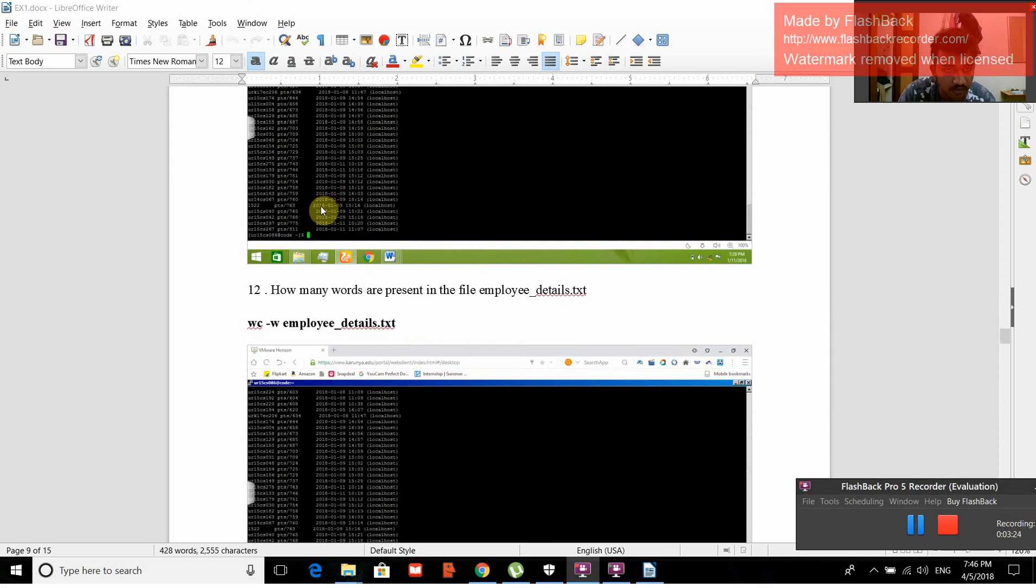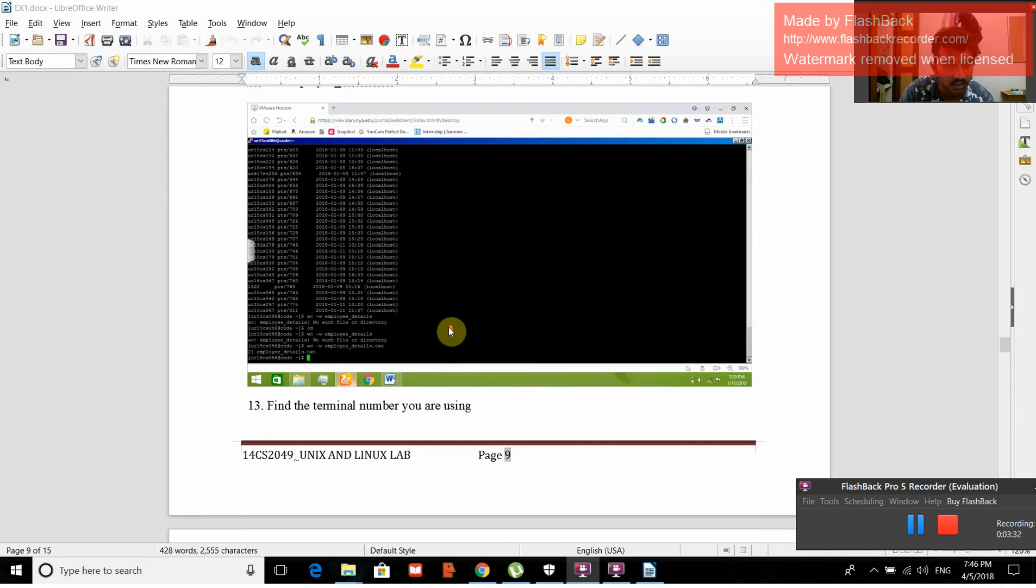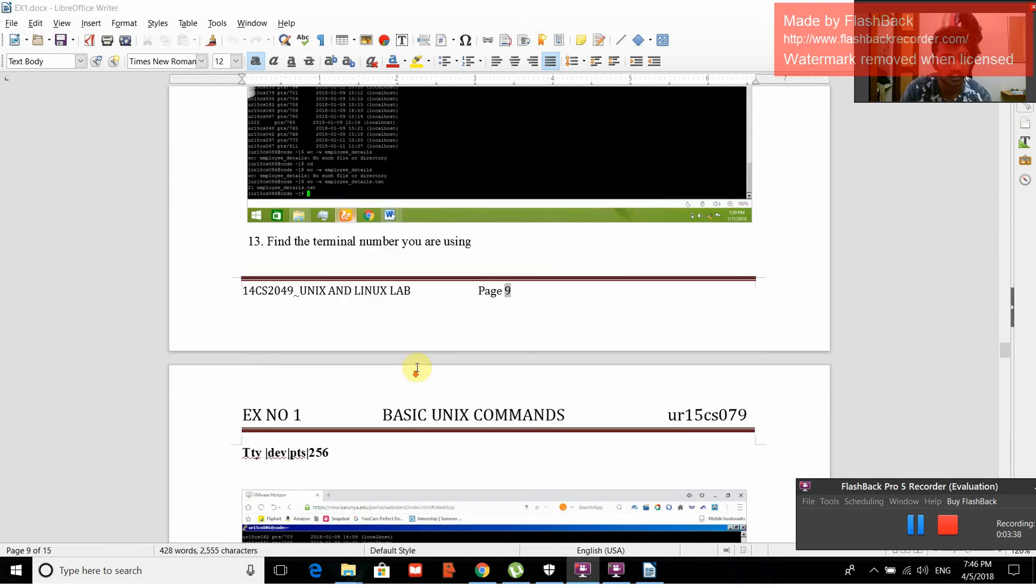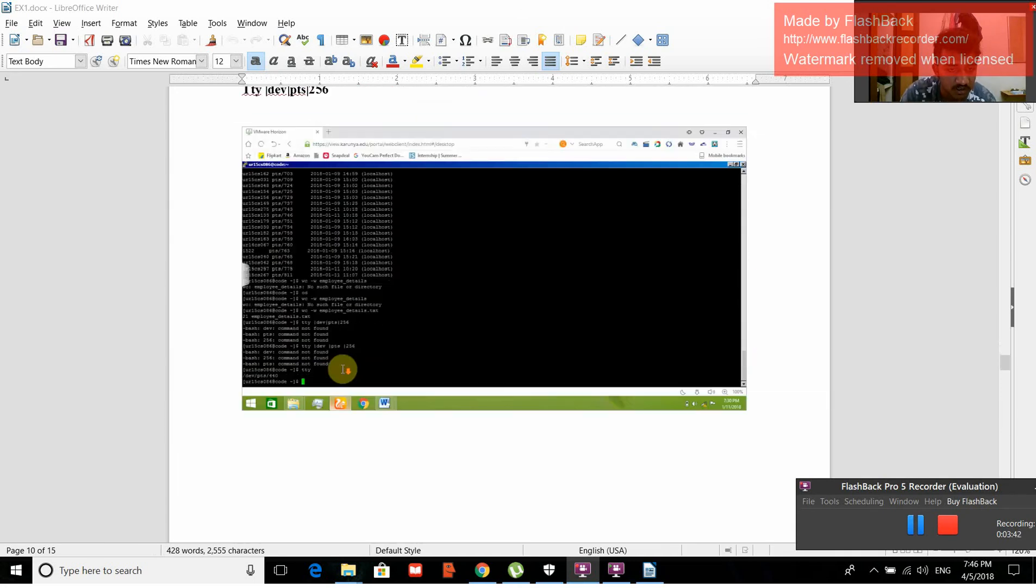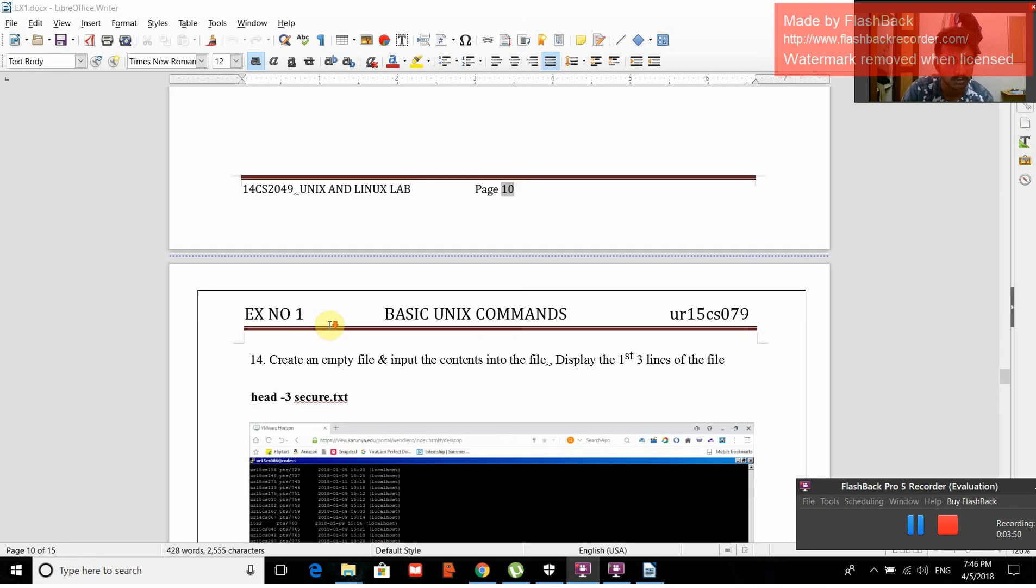How many words are present in the file employee_details.txt? Command: wc -w employee_details.txt. When we give that, 21 employee_details.txt. Find the terminal number you are using. tty /dev/pts+256. The terminal number is /dev/pts+440. tty is the command used.